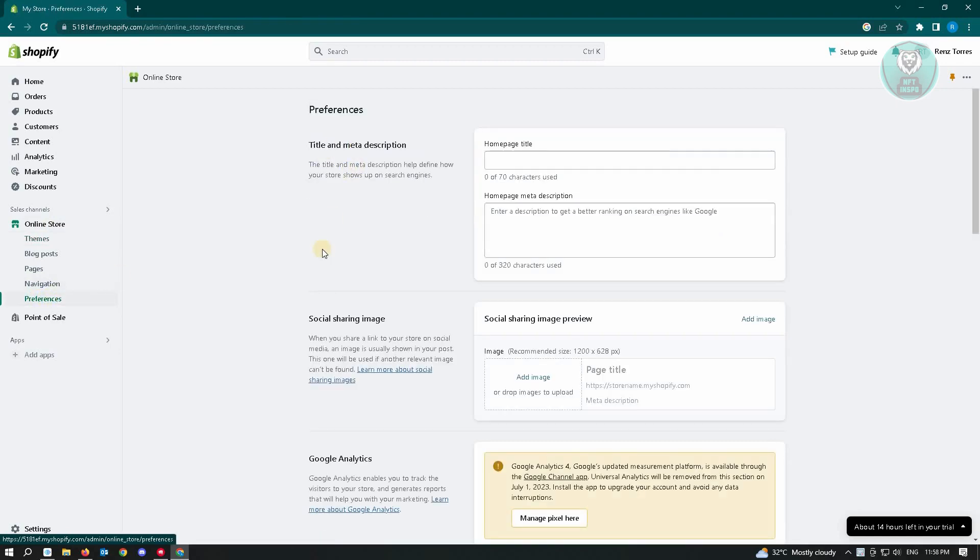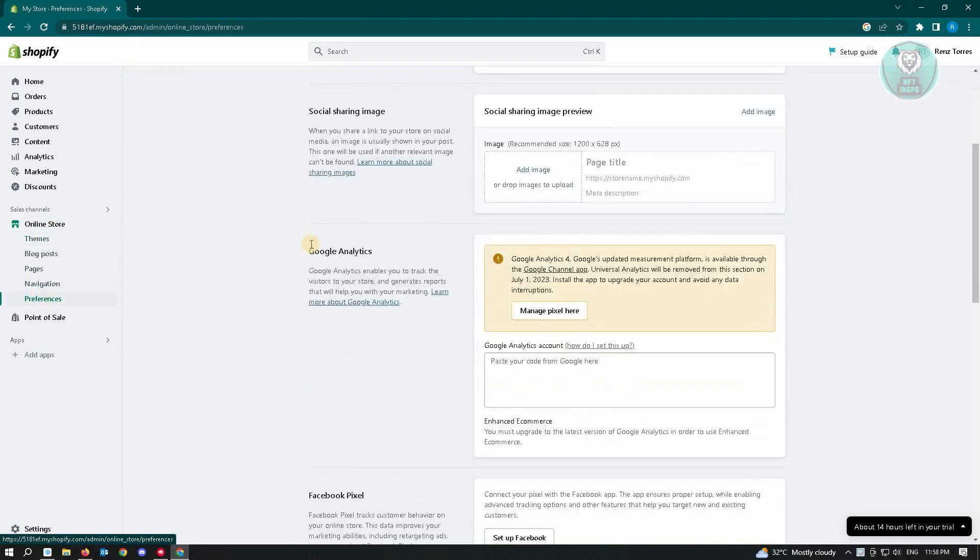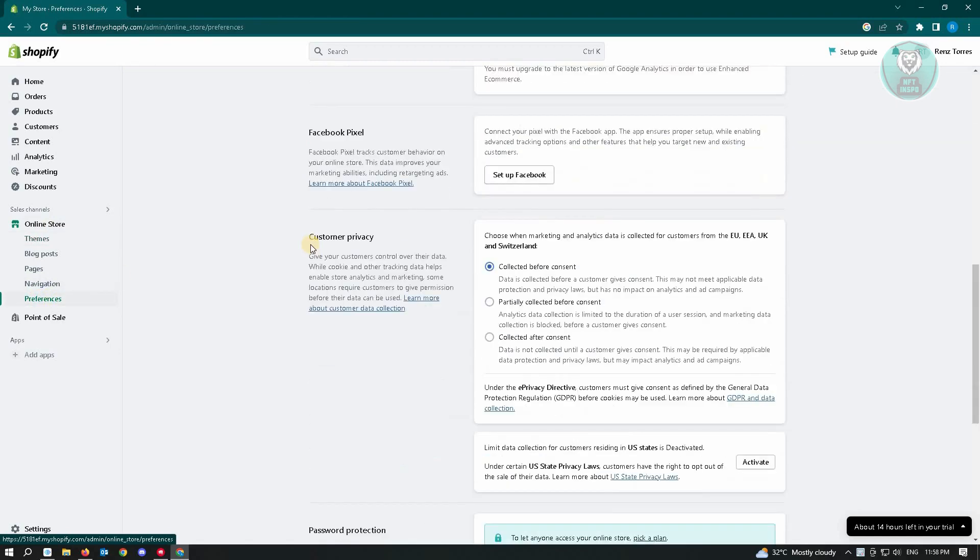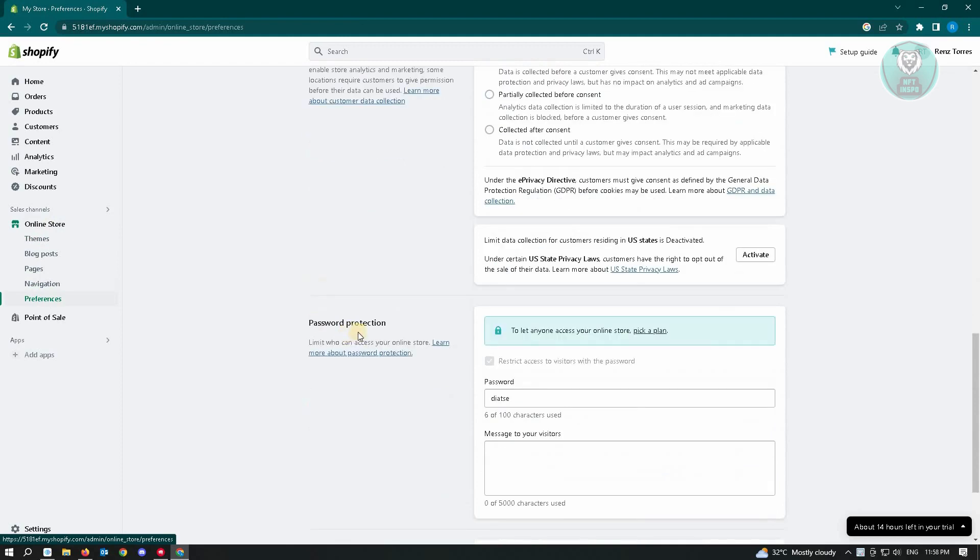Underneath preferences, you just need to scroll down a bit until you see the password protection here.